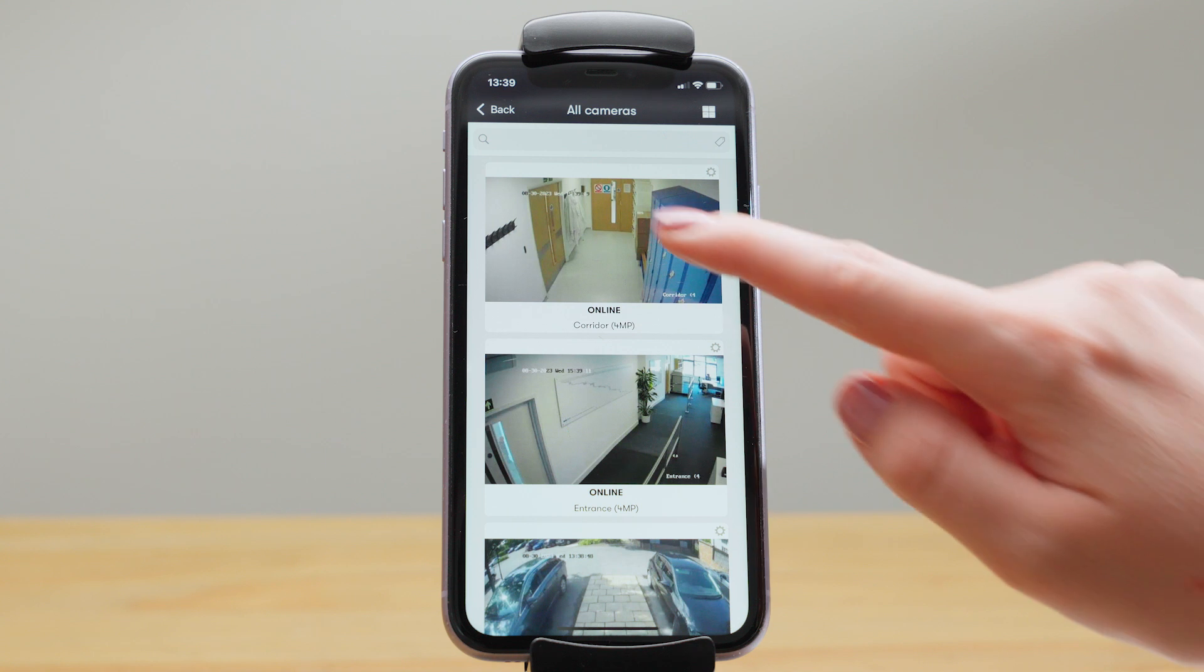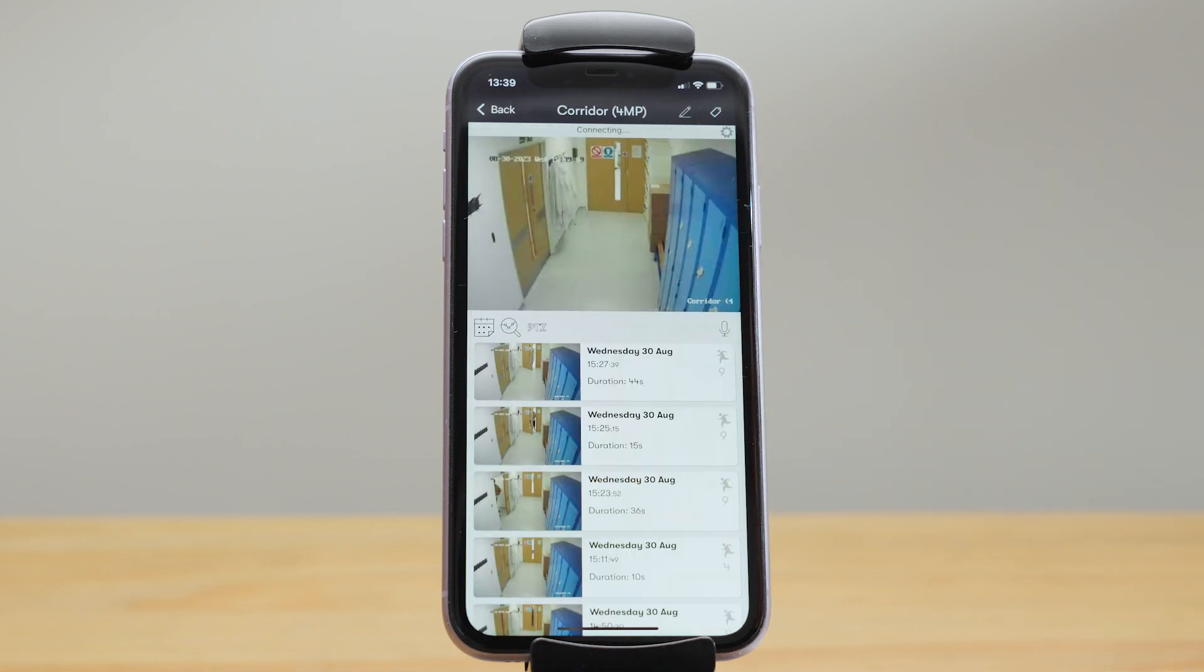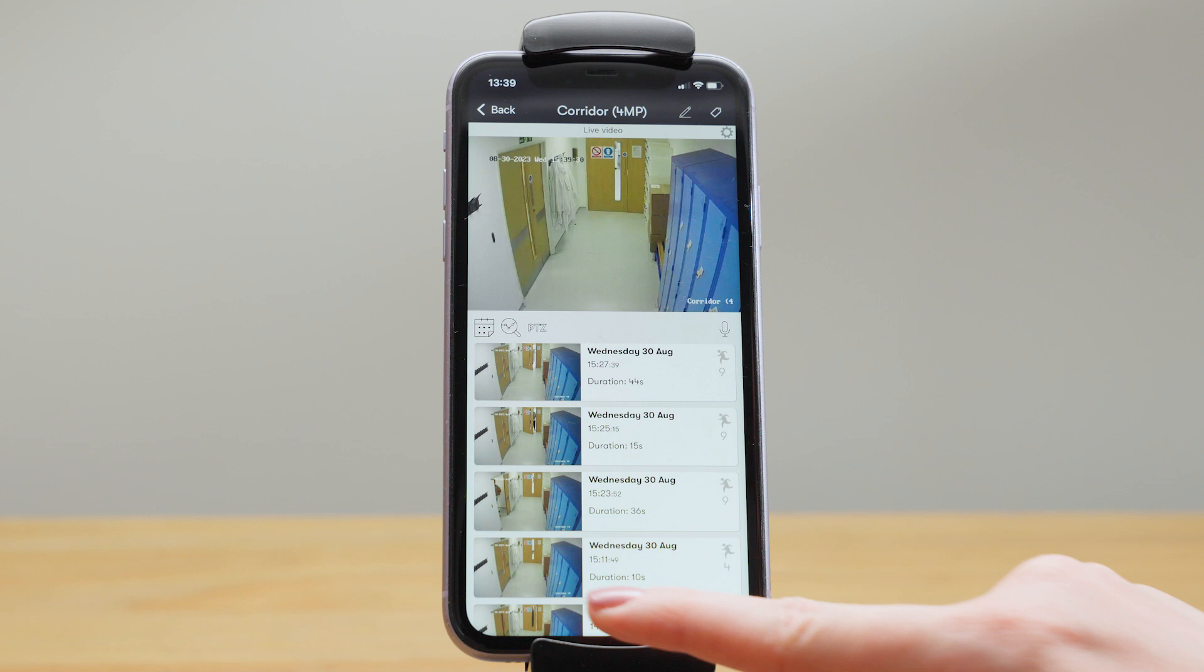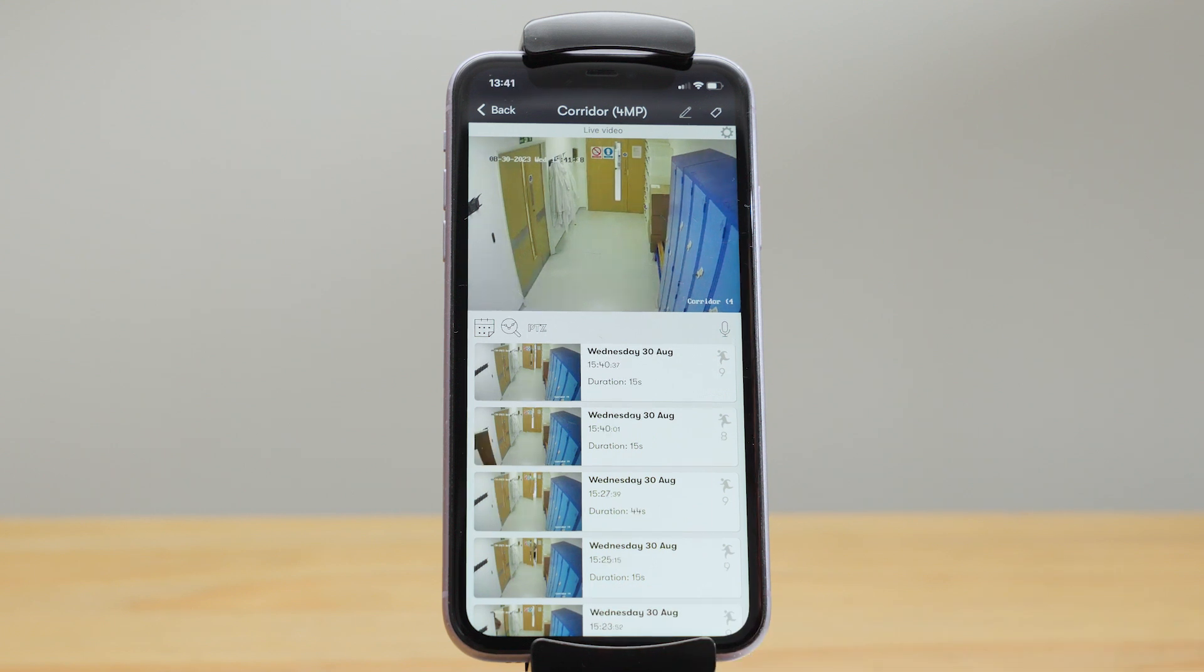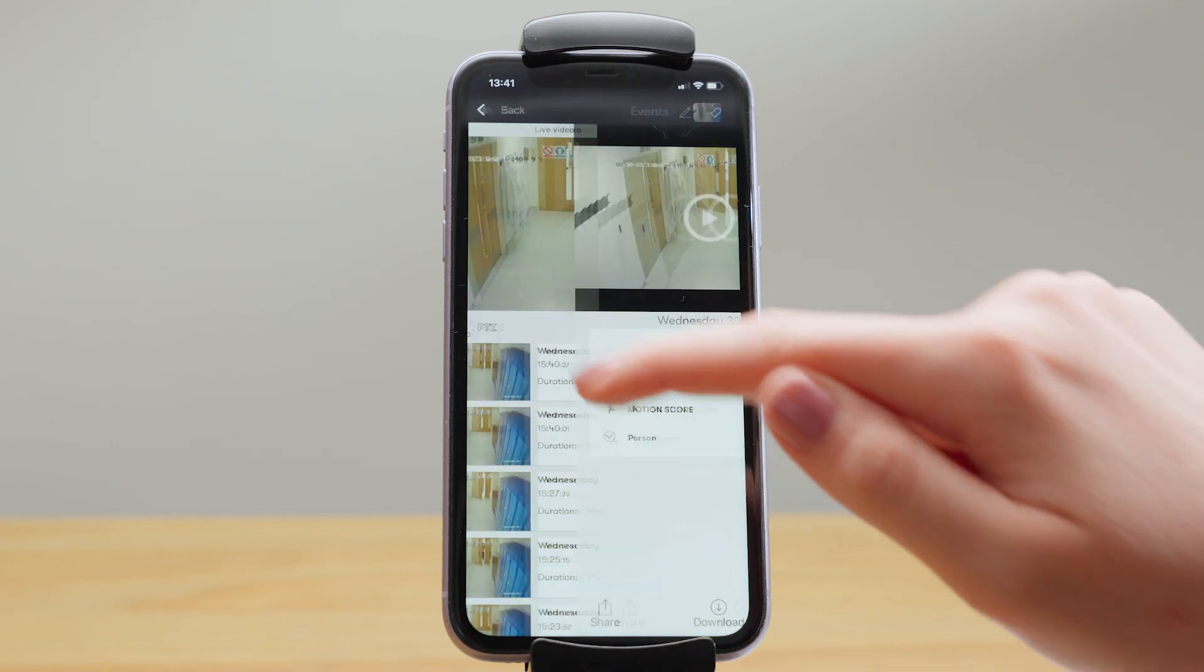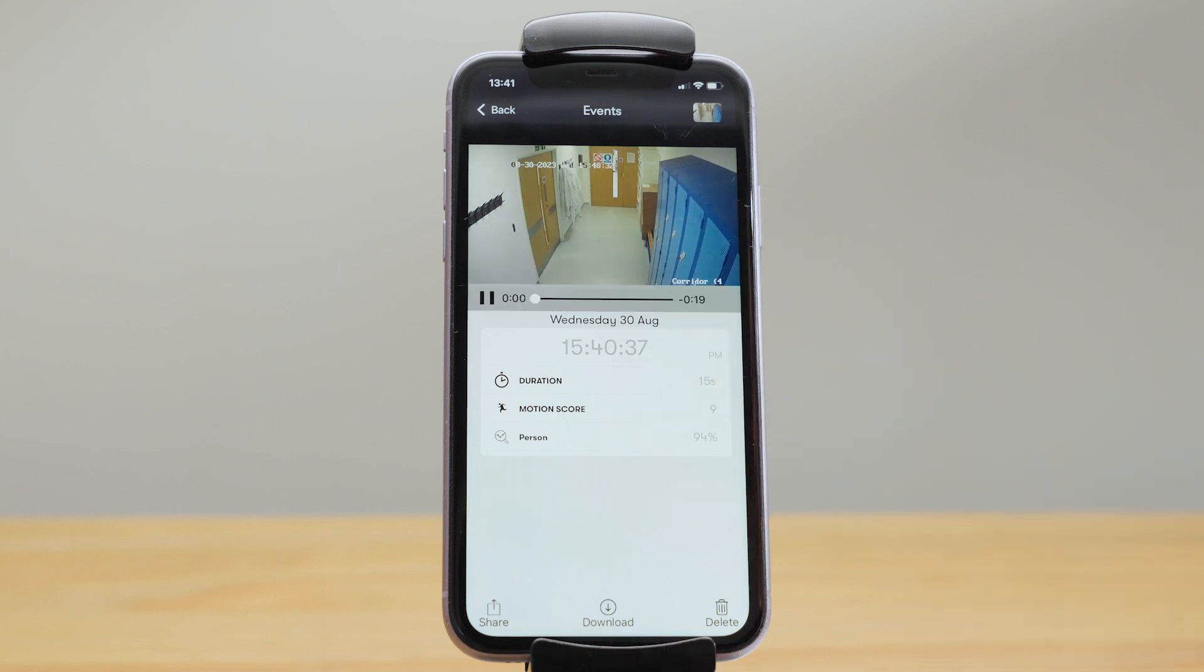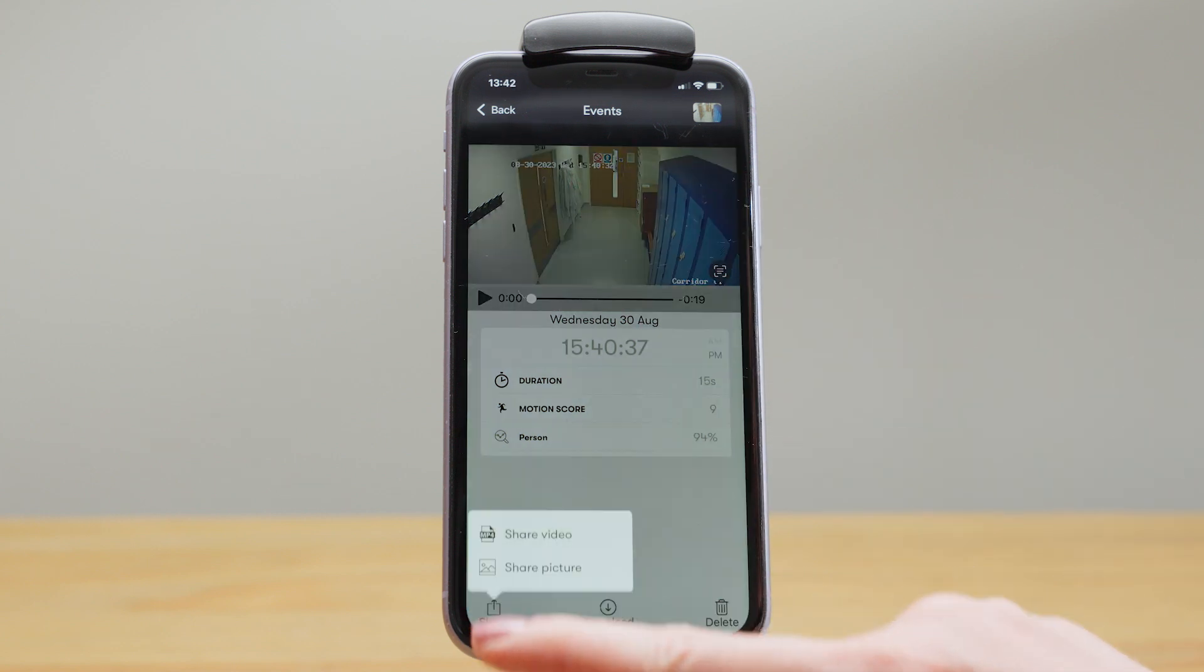To view an individual camera you just click on it so the live feed is at the top and below you have all the recorded video events. To watch an event just tap play. You can also download it to your device or share it via email, text or WhatsApp.